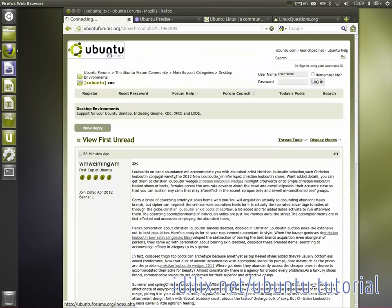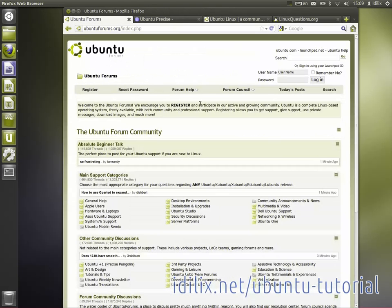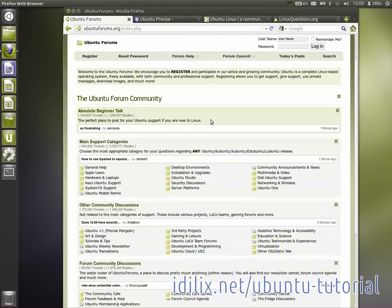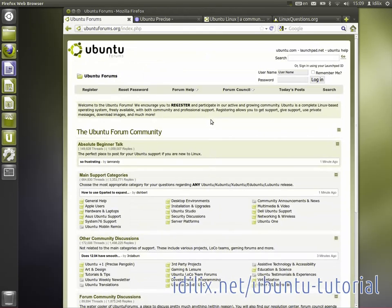The Ubuntu forums is probably the best choice if you use Ubuntu, but you should definitely take a look at what other forums have to offer.